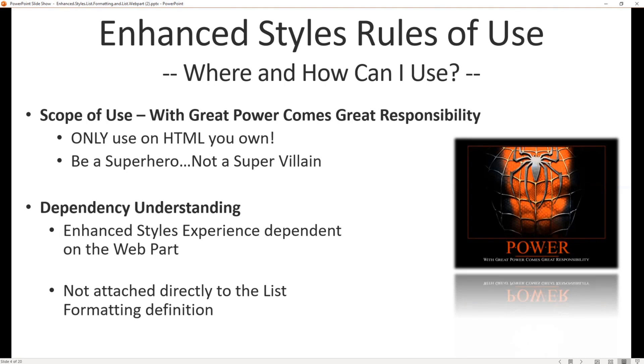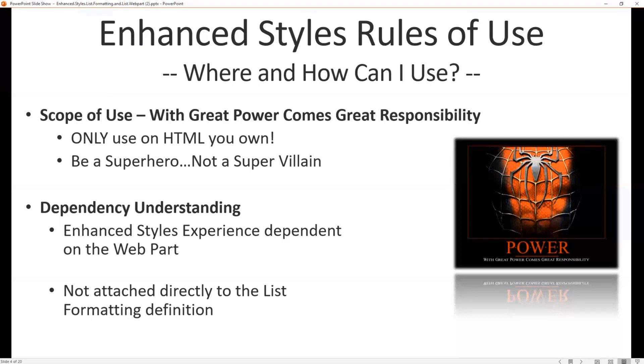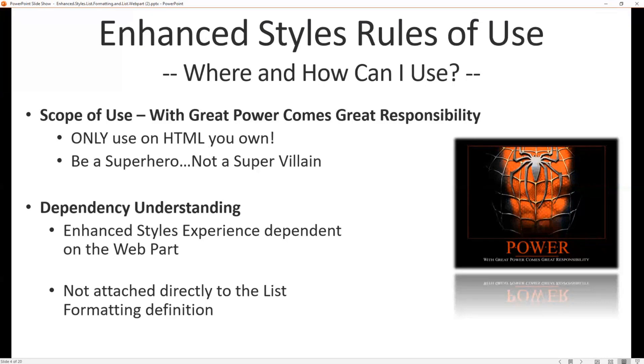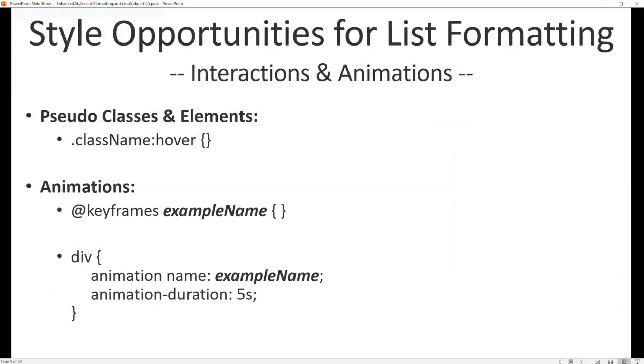Of course there's a dependency here. We want to set up our list formatting definition out of the box to be as robust as we can. So take advantage of everything that is included with list formatting out of the box things, as well as what you saw Chris doing for accessibility and all of the above. So if you do extra enhancements like you're going to see today, just realize that there's that dependency on your web part and the styles being included on that page. And so obviously it's not attached to the list definition, it is an add-on.